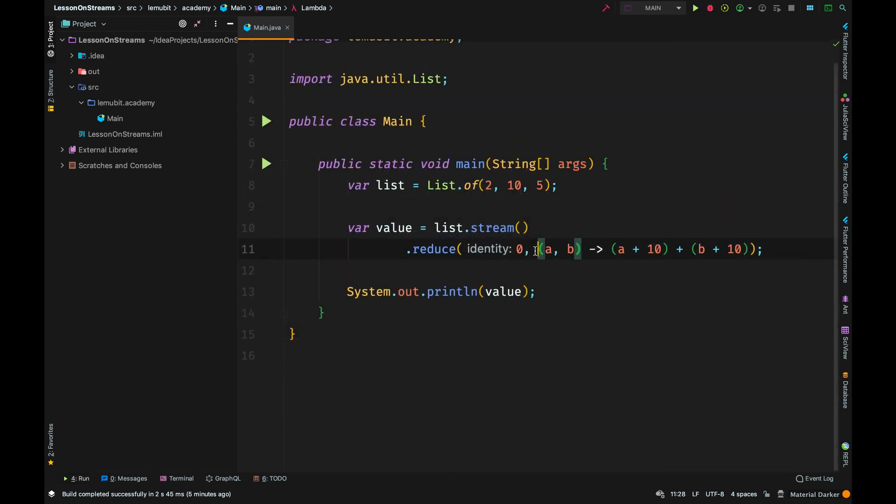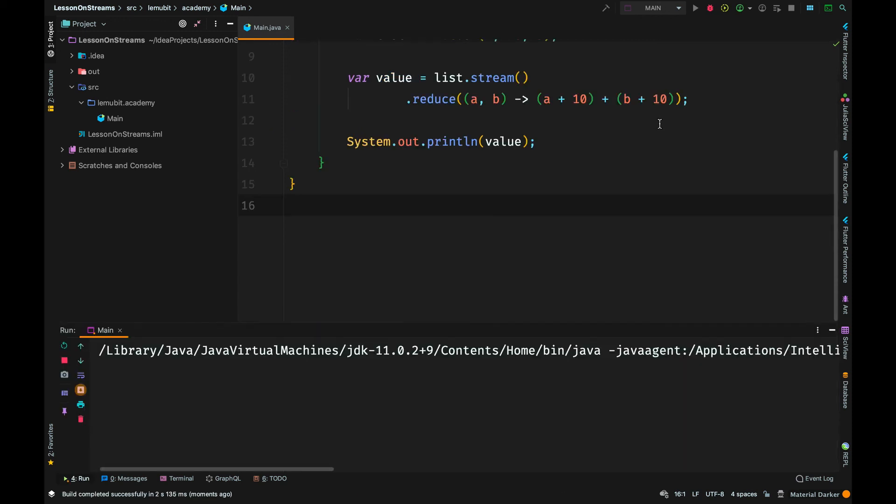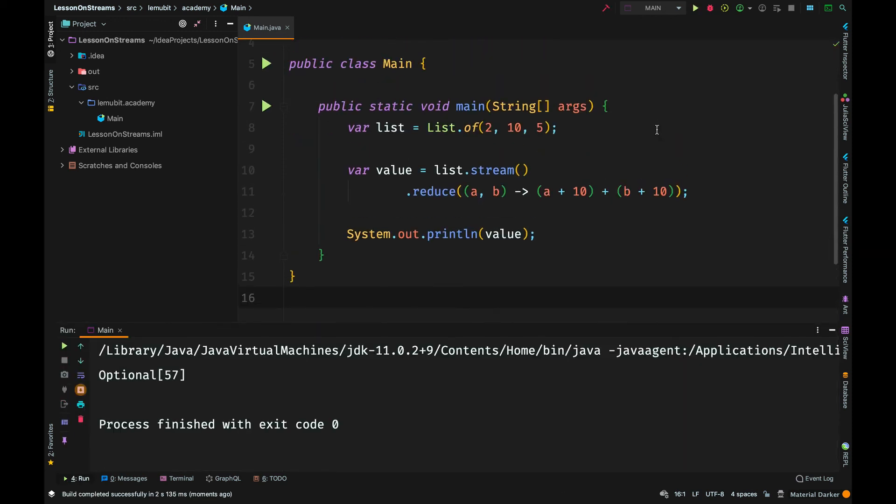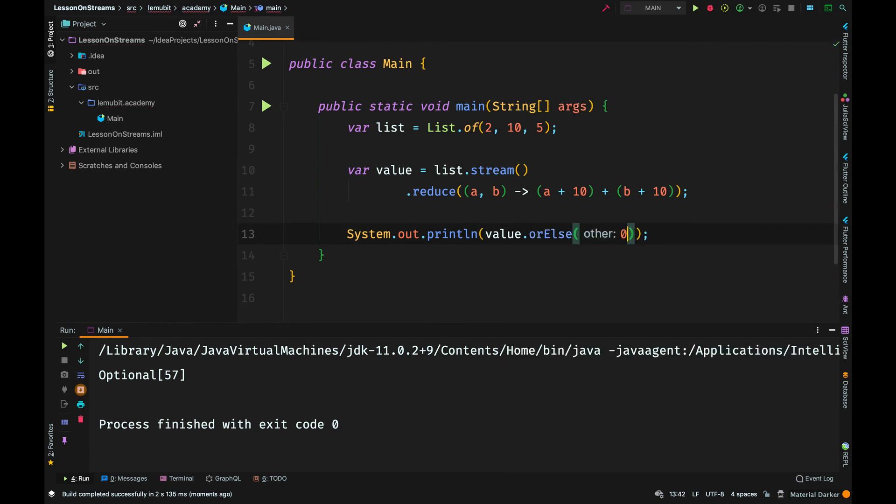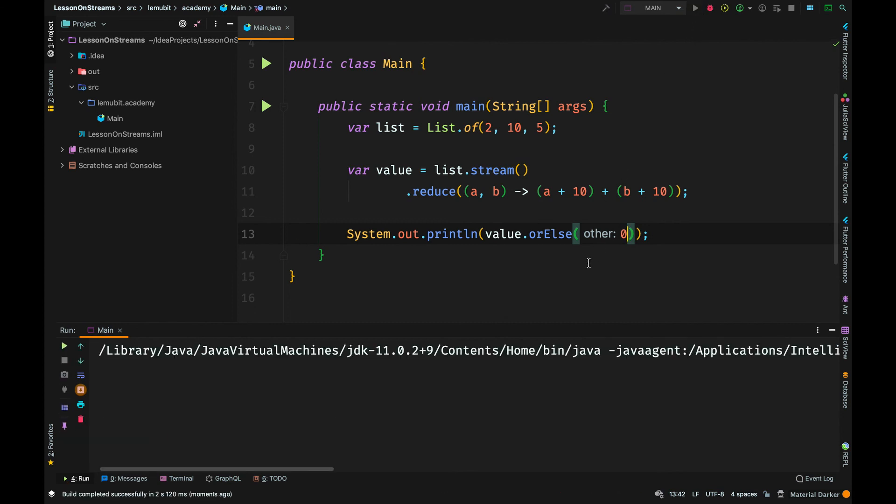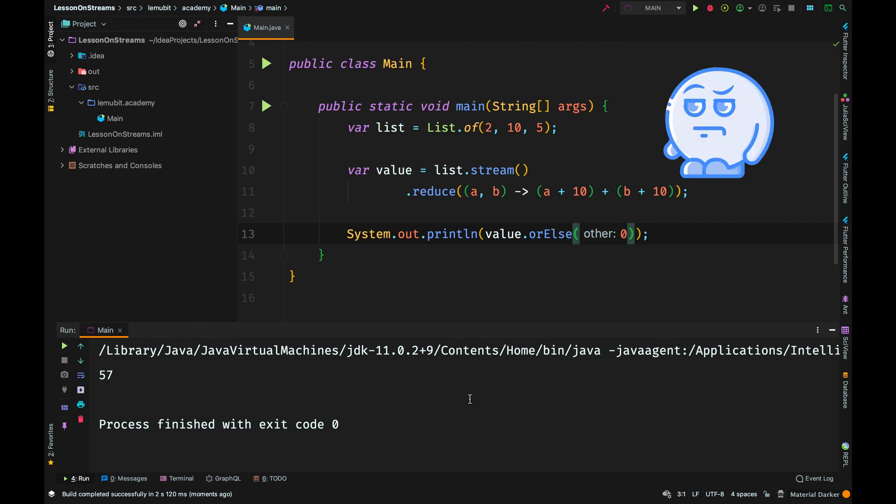Now if I remove the identity, I will get a slightly different value. Of course, now it is an optional that will be returned, but the actual value is 57. And that is because we no longer have our initial identity that 10 was added to. So you can find out how this got to 57 by yourself. I have given you enough examples.